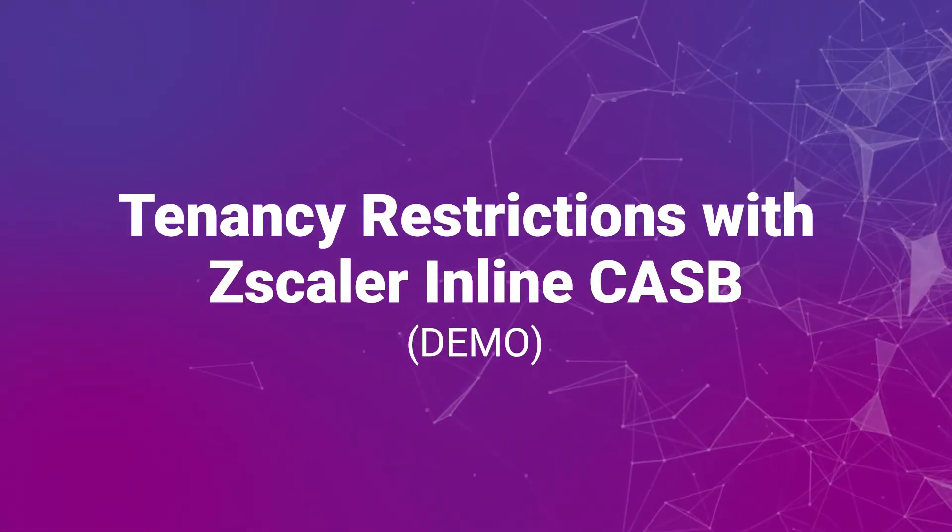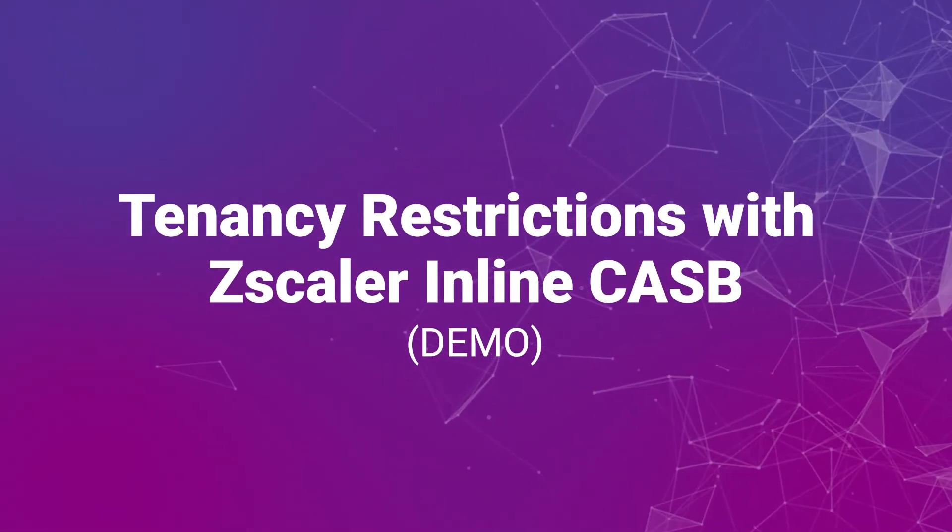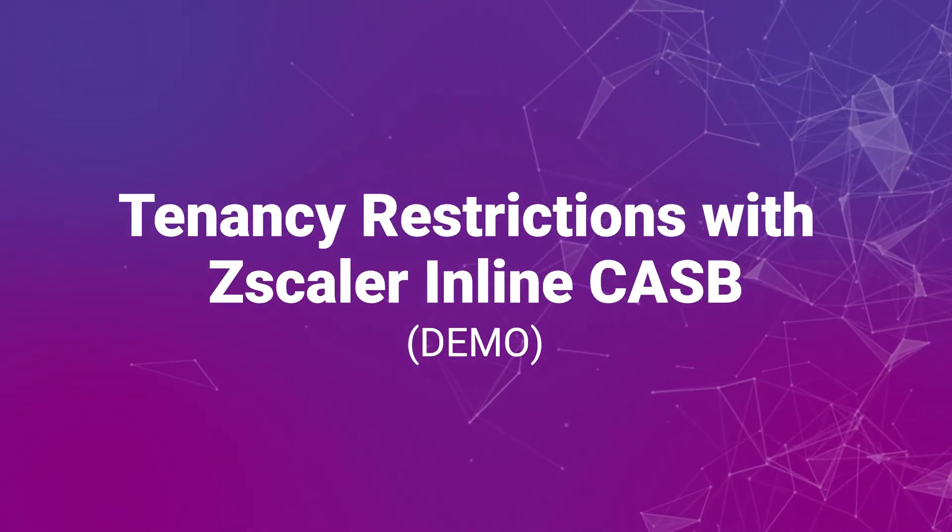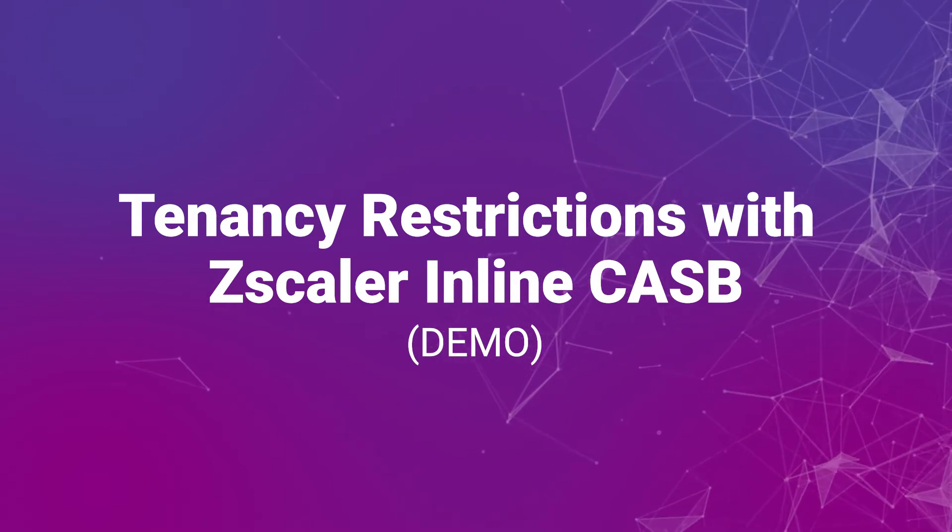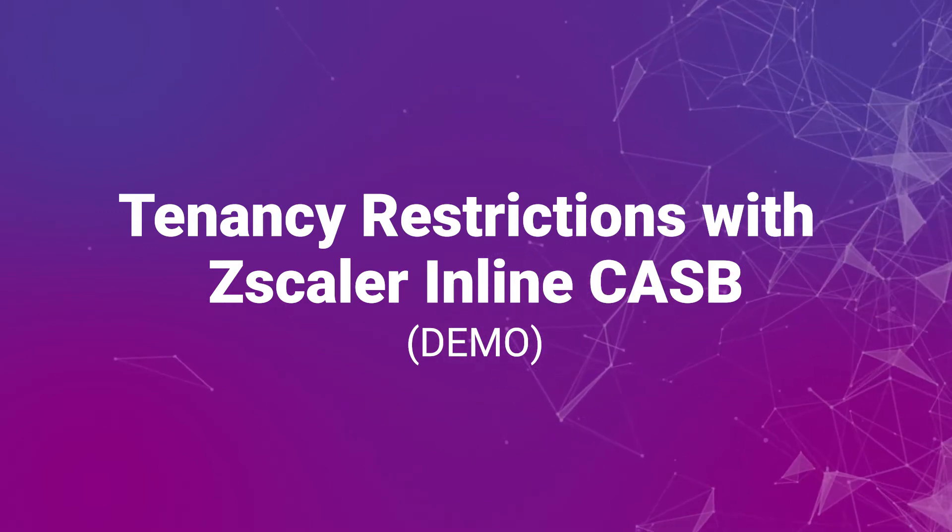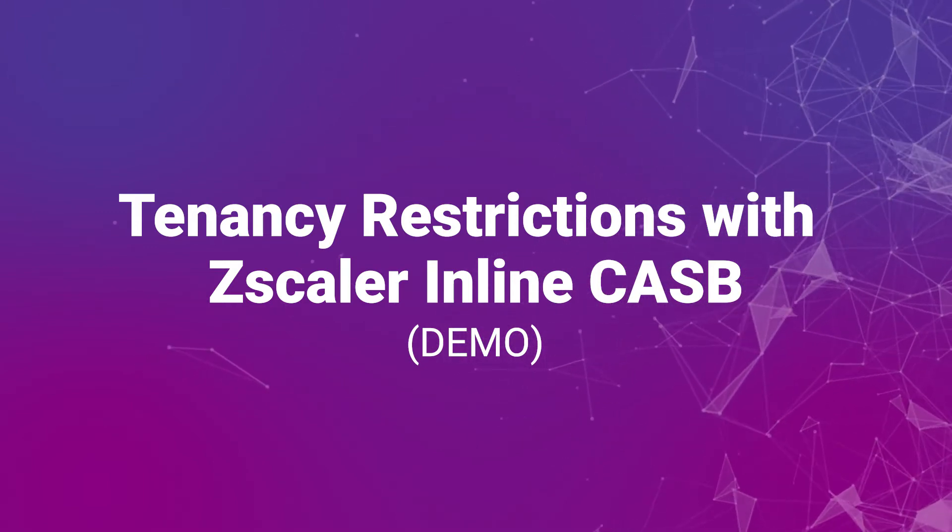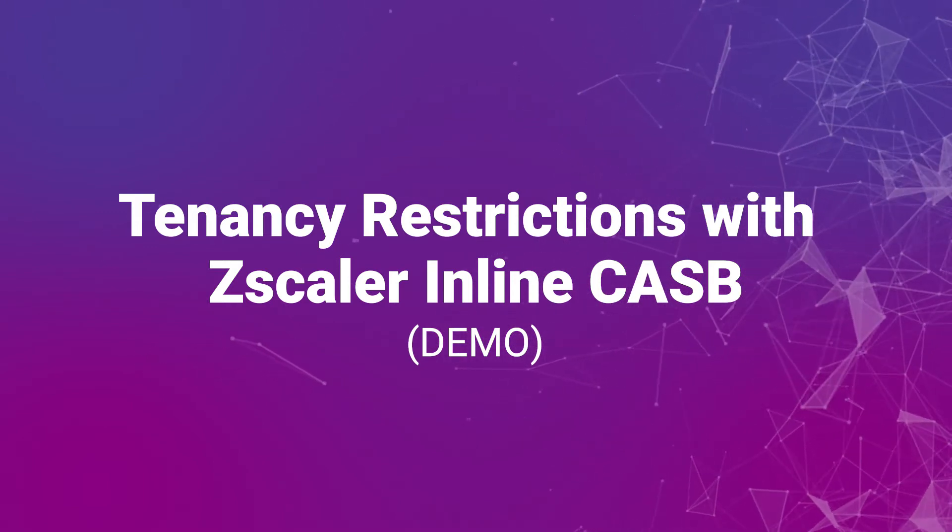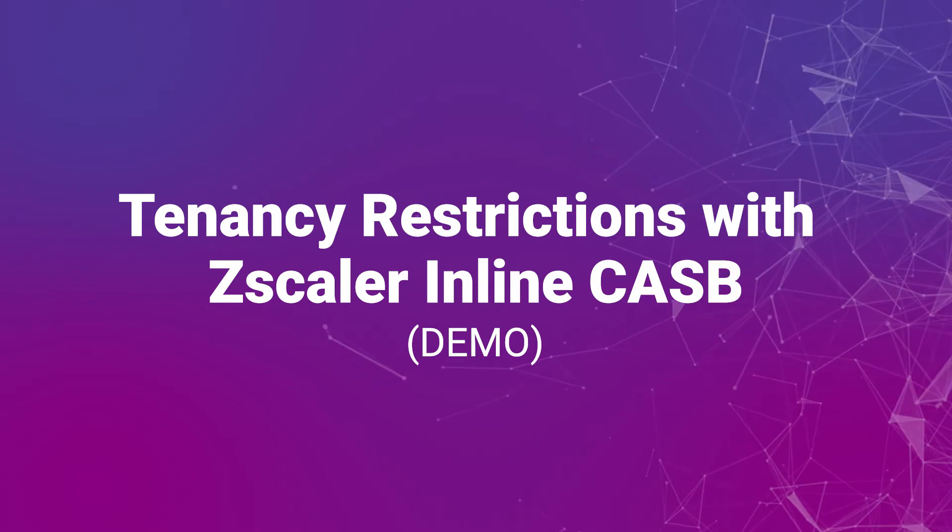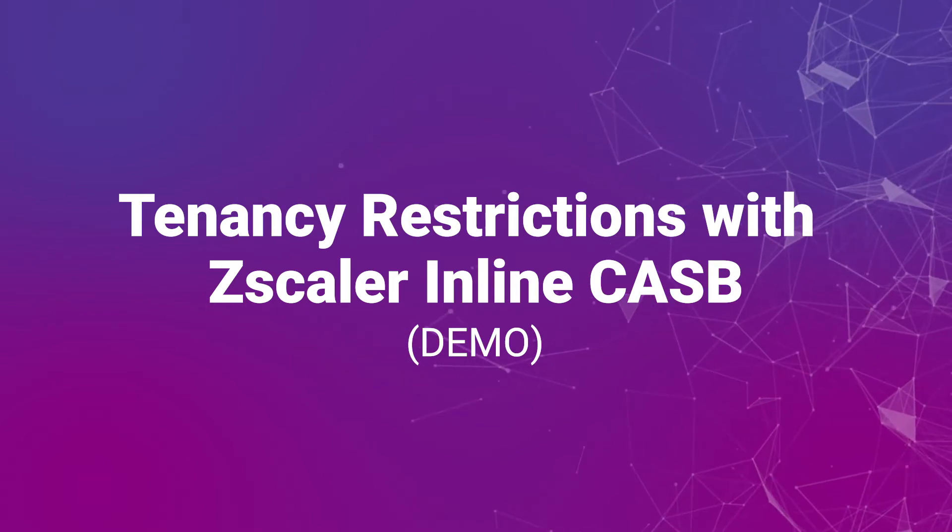In this demo, we will look at tenancy restrictions. How can we differentiate between Pepsi's version of Office 365 versus Coke's version of Office 365?